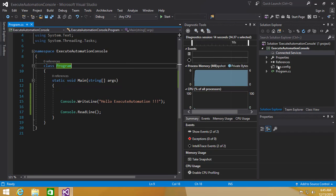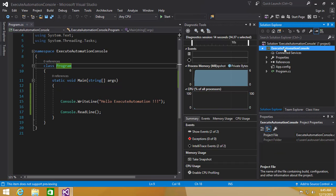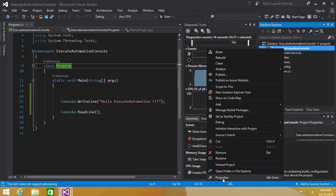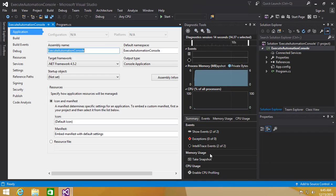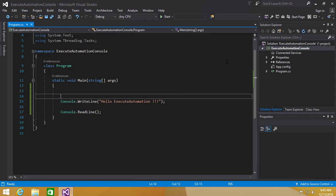Another thing is that Visual Studio 2017 has C# 7.0 out-of-the-box support, so you can write many different kinds of new coding techniques. Those are covered in separate upcoming videos in this 2017 series on executeautomation.com. This has been the first look and installation of Visual Studio 2017 RC. We'll see more features in the next video of this series — thank you.